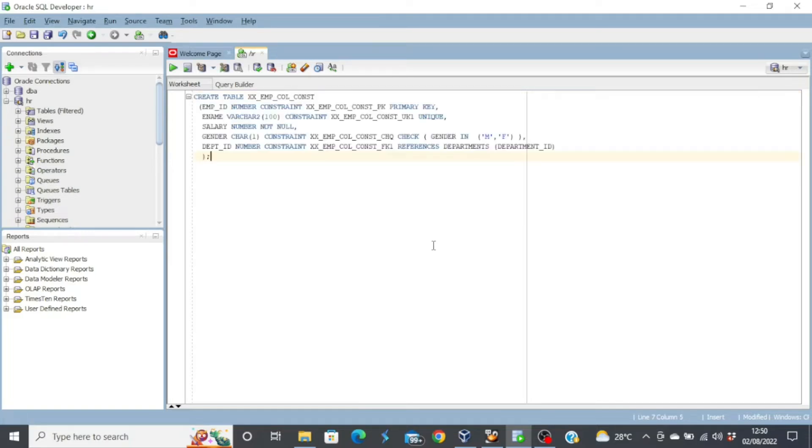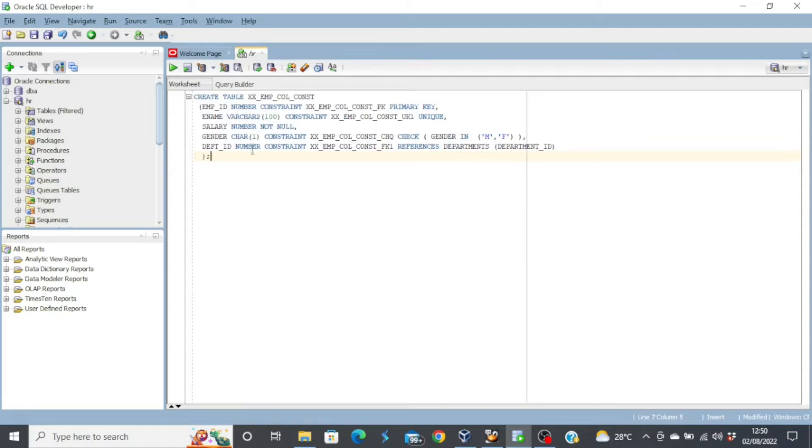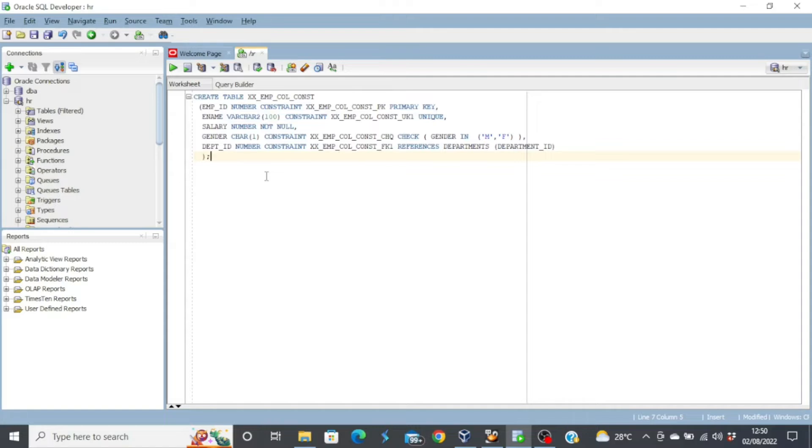Now I need to look closely to our screen. We have a create table statement with the different columns and their data type, and immediately after the columns, we have the constraints. This is known as column level constraint, where you have your constraints specified immediately after the columns.